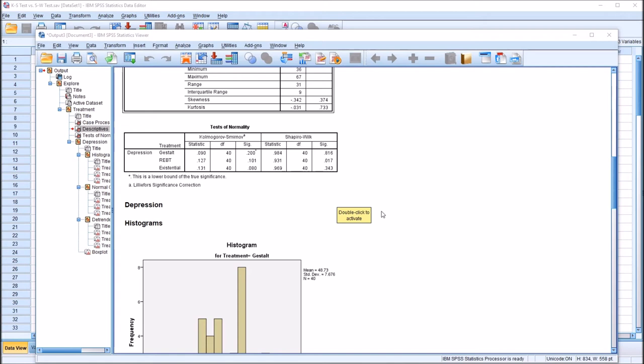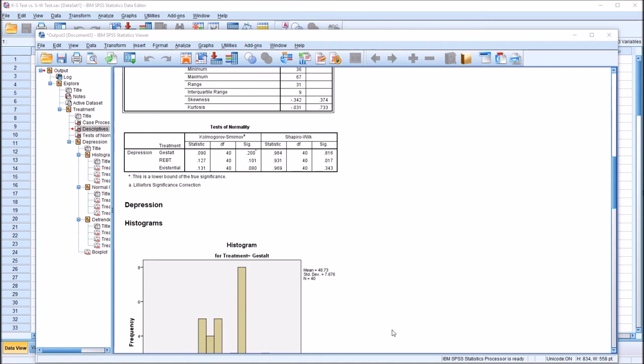That discrepancy is really the point of this video. We have both KS and Shapiro-Wilk results in the tests of normality table — which test do we use? If you could only pick between the two, in most circumstances the Shapiro-Wilk is a better choice, and it comes down to statistical power. Power is the ability to detect a difference that's actually there. The power of the Shapiro-Wilk test is higher than the KS test, even with the Lilliefors significance correction, meaning Shapiro-Wilk has a greater ability to detect whether the data came from a non-normal distribution.